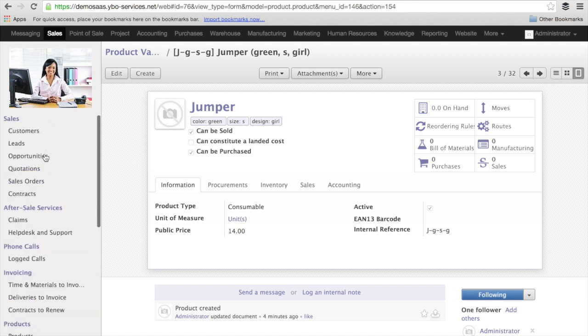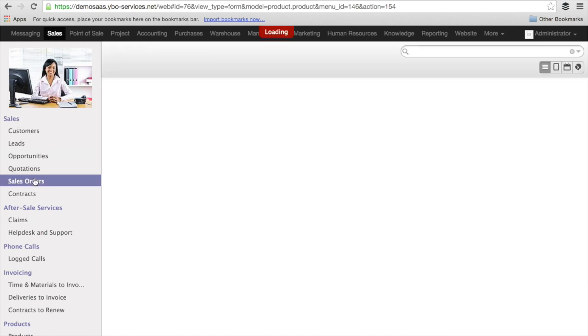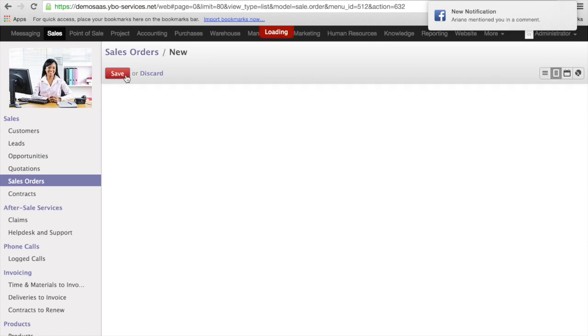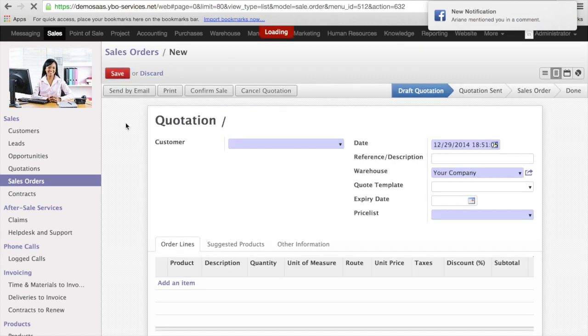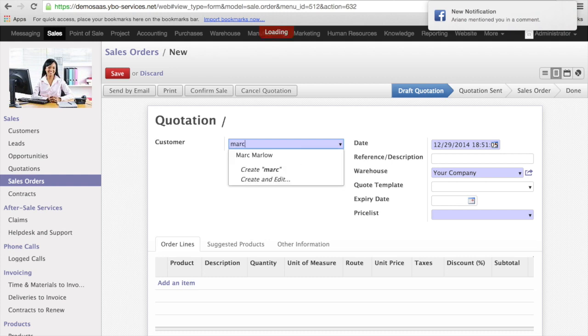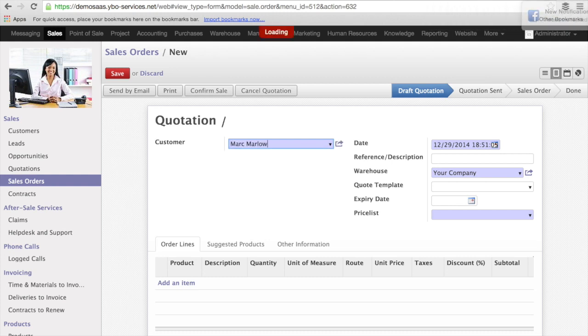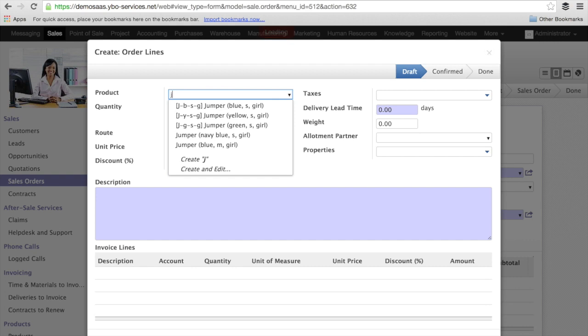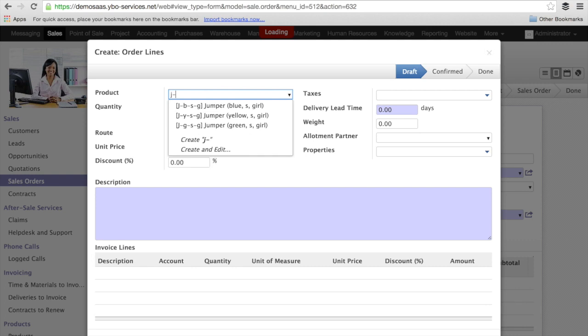I'm going to show you how this works in the sales order. So, I'm going to create a sales order for Mark Marlow. So I have the person on the phone and the person is saying, I wanted blue jumper. So I click G for jumper. And immediately I have the list of the colors.